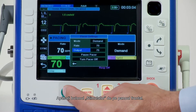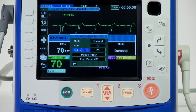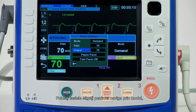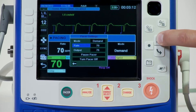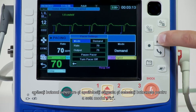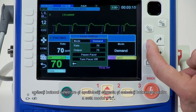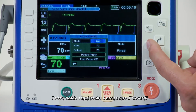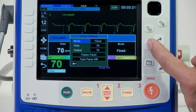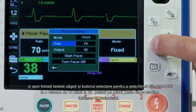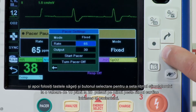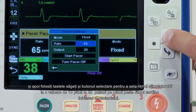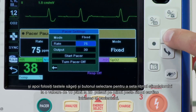Press the pacer button on the front panel of the unit. The pacer settings window displays. Use the arrow keys to navigate to mode, press the select button, and then use the arrow and select buttons to set the pacer mode to fixed. Use the arrow keys to navigate to rate, press the select button, and then use the arrow keys and the select button to set the pacer rate to a value 10 to 20 paces per minute higher than the patient's intrinsic heart rate.